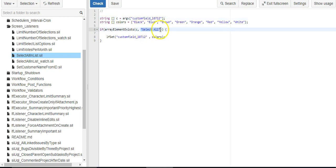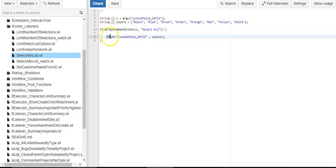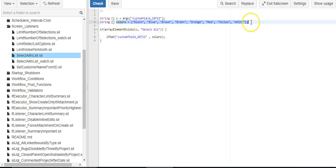if select all is in there, we're going to set LFSet, the custom field, to this list of colors. So it's actually pretty simple.